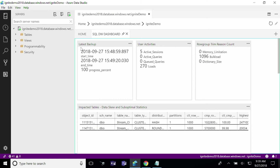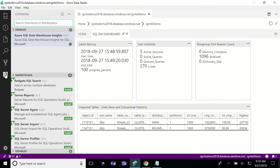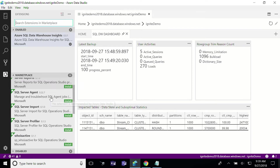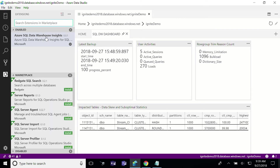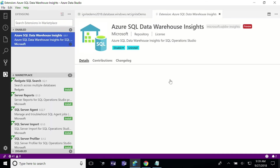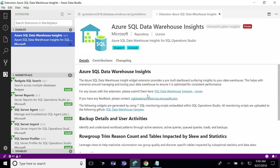I have Azure Data Studio already installed. Going to the left-hand tab, you can go to the extension marketplace. There are multiple extensions you can download and install today. I already have Azure SQL Data Warehouse installed. In the marketplace, it will show you links to our SQL scripts that are backing these widgets within this insight extension. It's also open source, so you can contribute to this extension to render new views for the community.